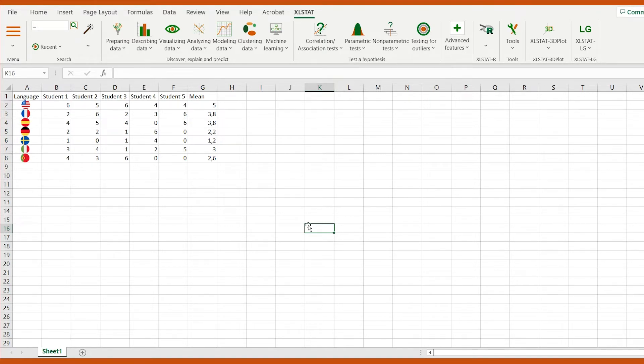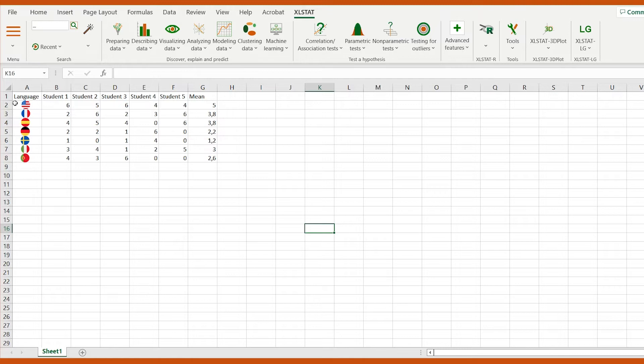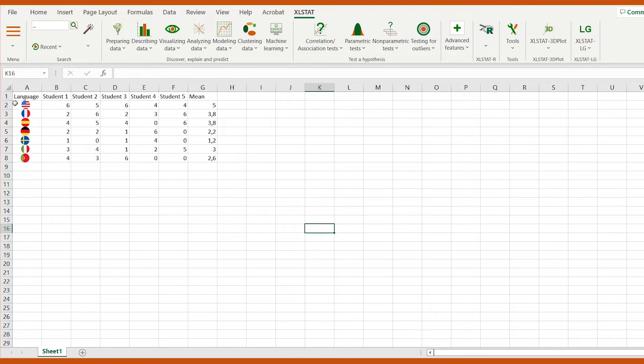I'm going to use a data set containing proficiency scores for five linguistic students in seven languages. The scores are expressed on a scale ranging from zero to six. Zero means that the student does not speak the language at all, while six means that the student speaks fluently the language.